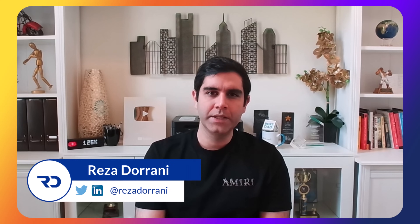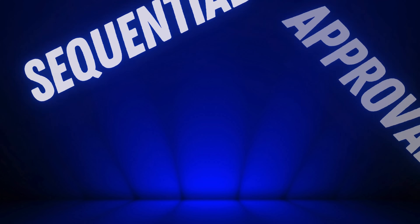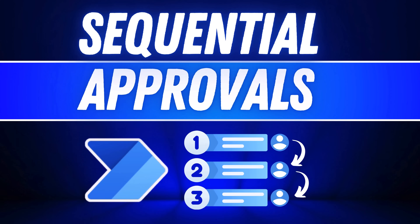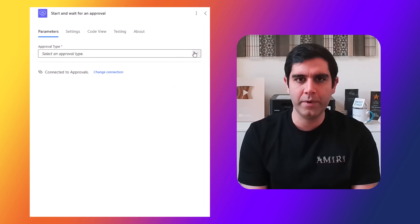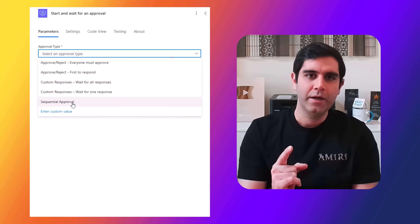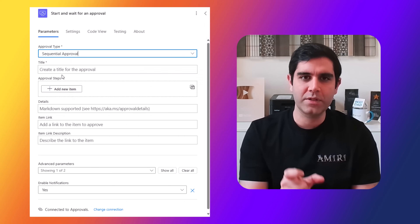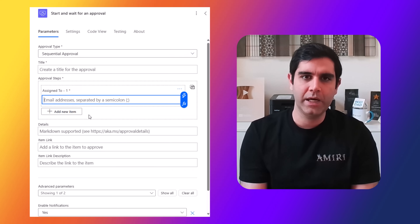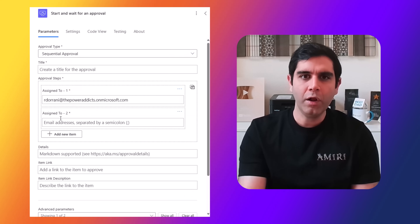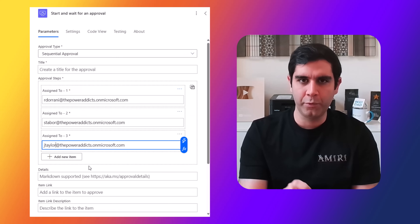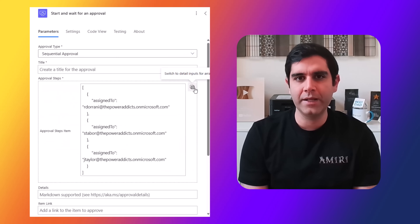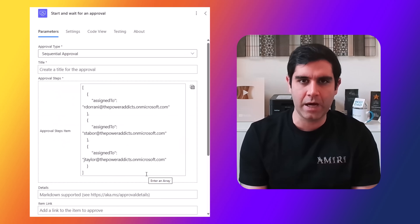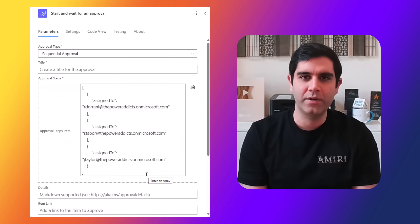Hello everyone, Reza here. In this video I will show you how to create sequential approvals in Power Automate. The approval action in Power Automate has been upgraded — we now have a sequential approval pattern that we can plug in. All we have to do is define who the approvers are in sequence. We can define this manually or dynamically. Let's check it out in action.